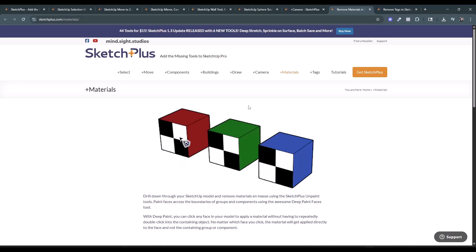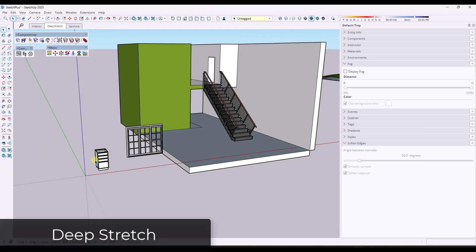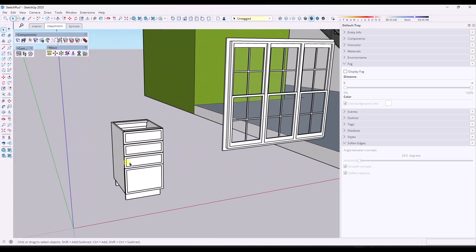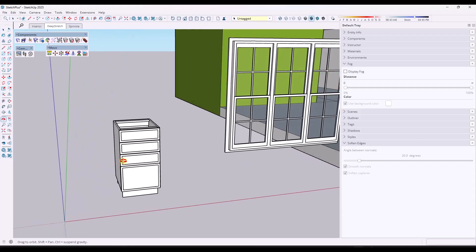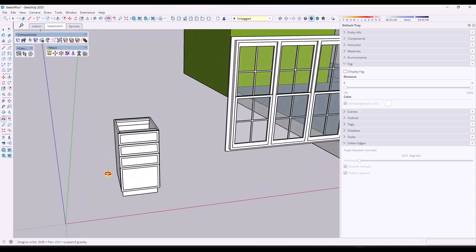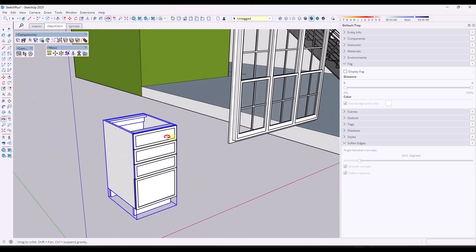But in today's video, we're going to check out some of the new features that were added inside of this version of Sketch Plus. So first off, and the one I'm probably the most excited about is one called Deep Stretch. What Deep Stretch does is it allows you to select portions of objects and actually stretch them out inside of SketchUp.